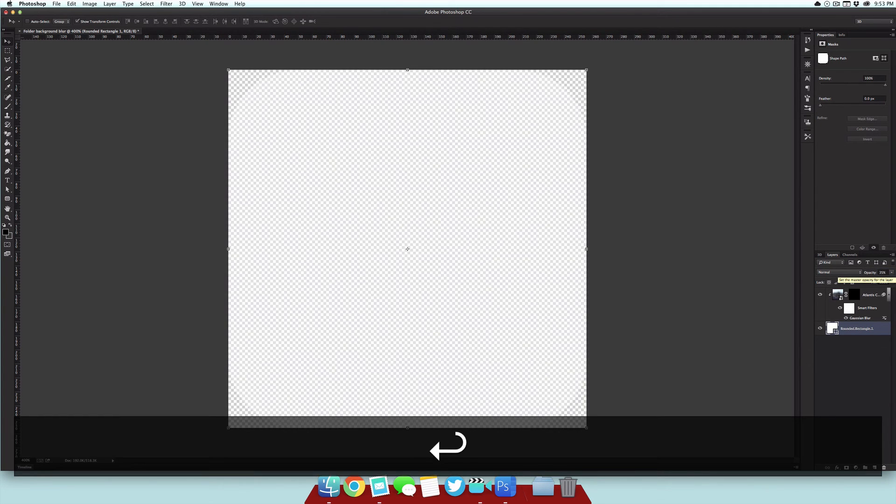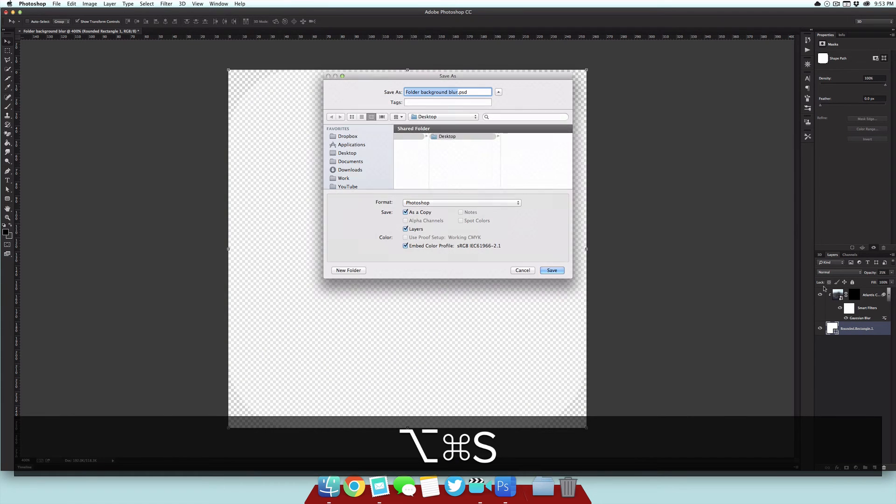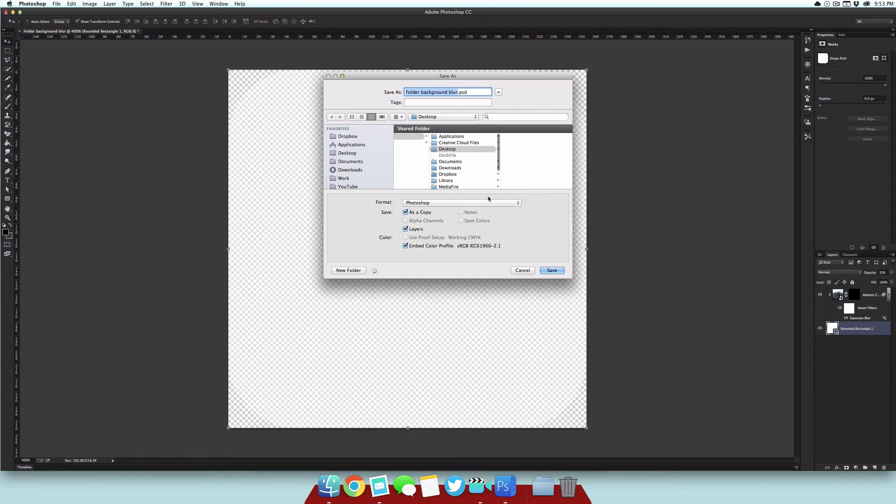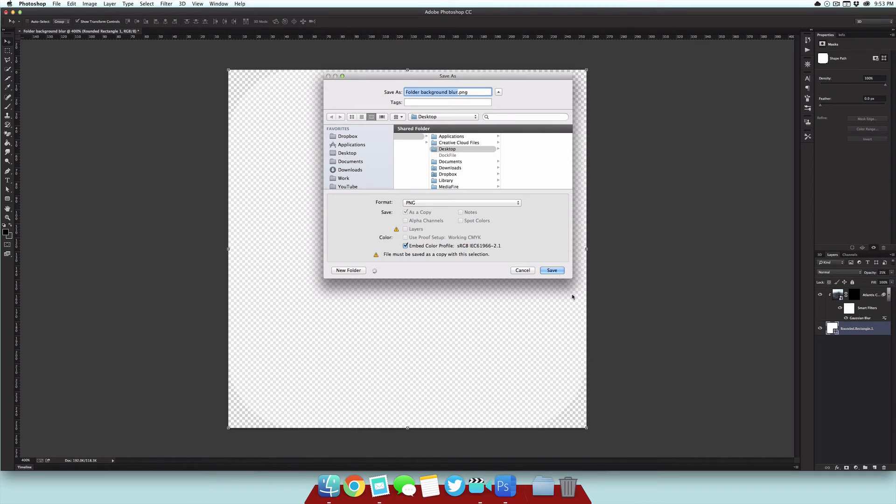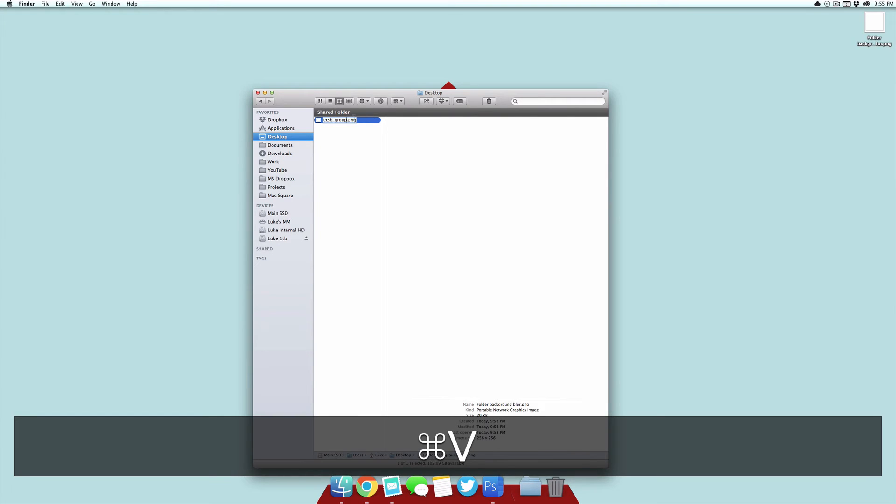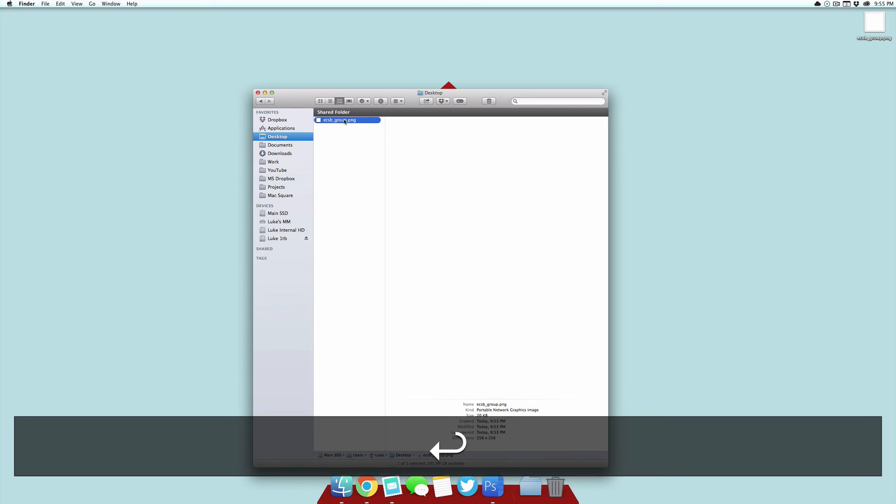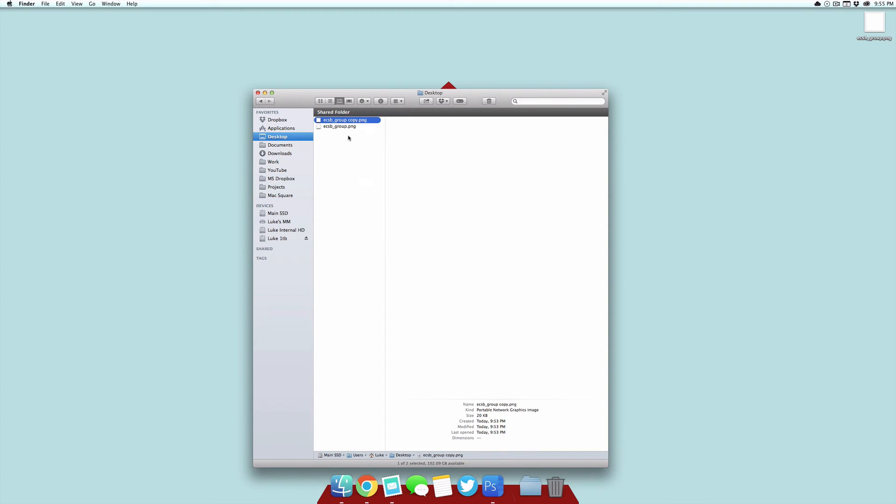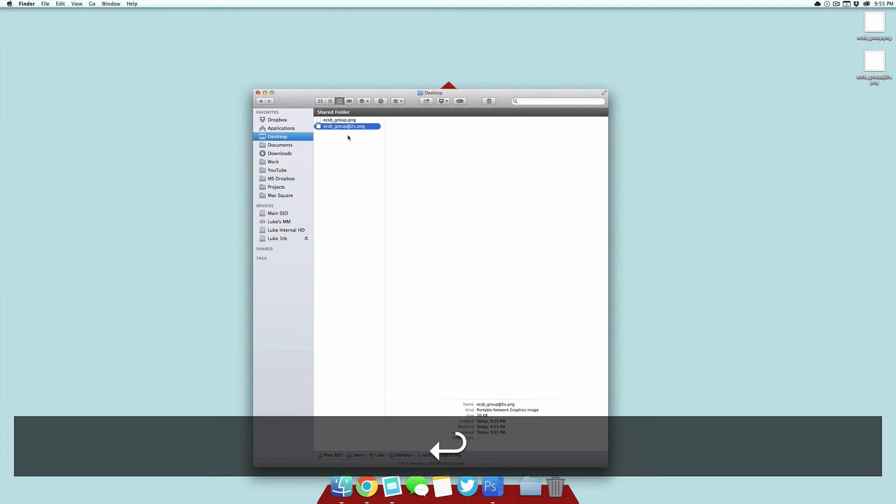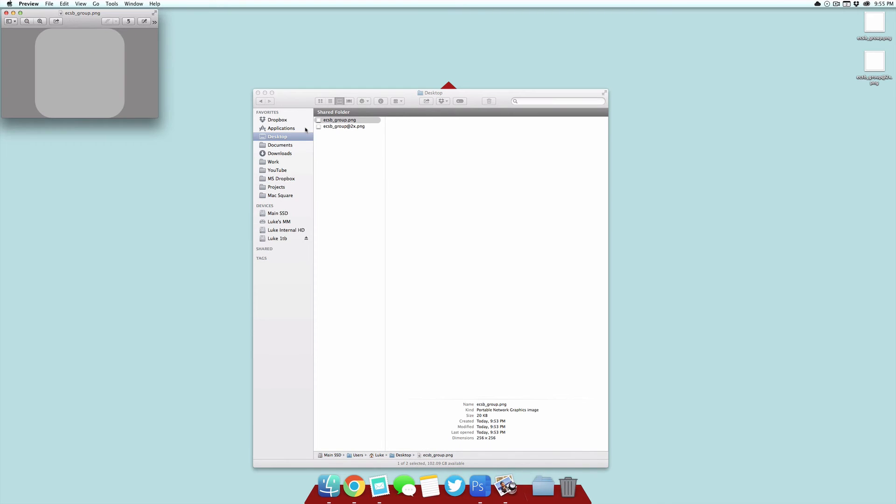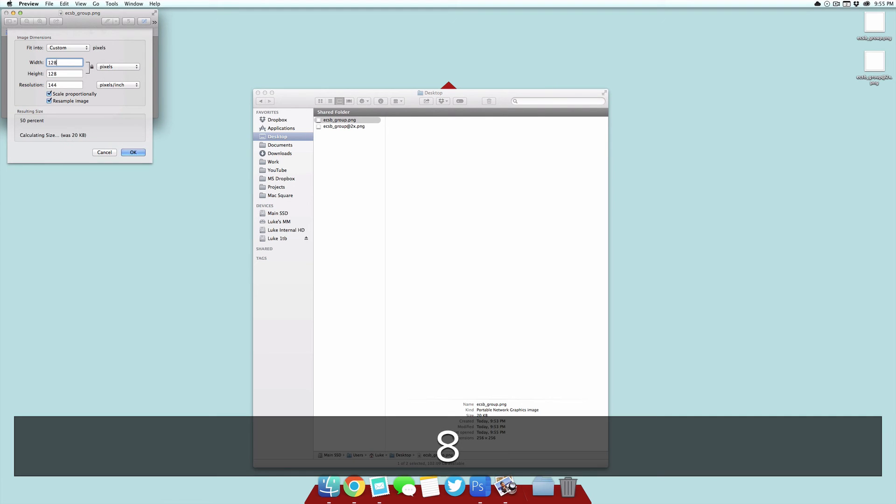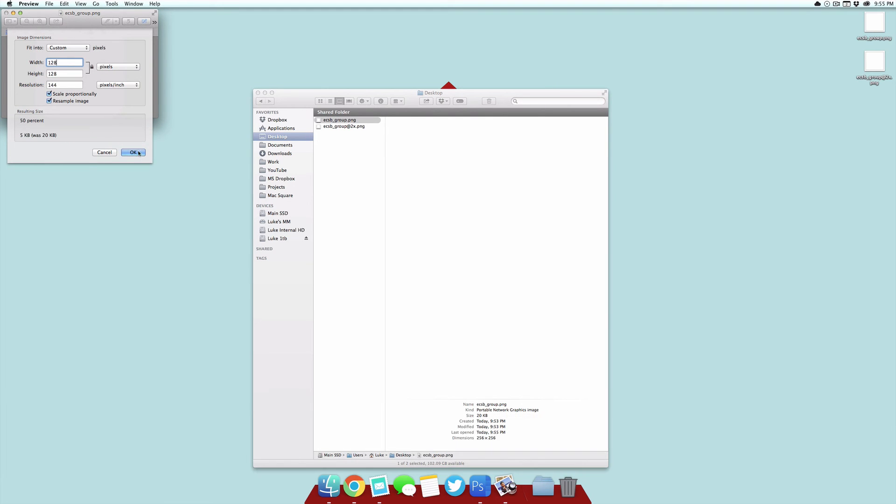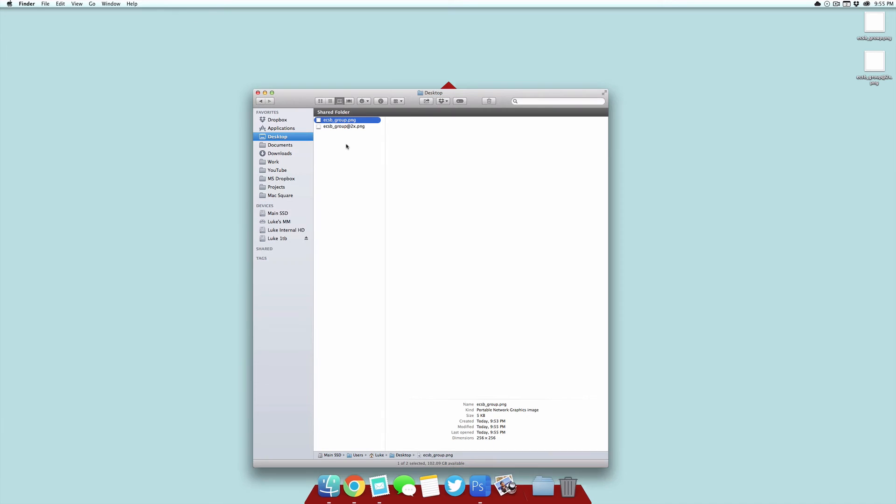Then we can go ahead and save it. I want to save it as a PNG so we can get that transparency. So what we want to name this is ECSB underscore group, then we want to duplicate that and name it the same thing but adding at 2x. Now select the one that does not say at 2x, so just ECSB underscore group, double-click it to open it in Preview, and we want to adjust the size to 128 by 128. We can just save that and then close Preview.